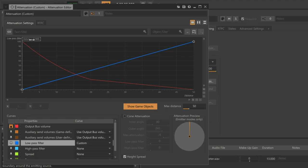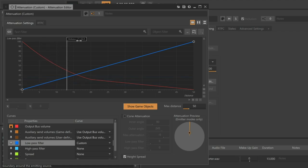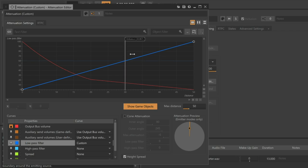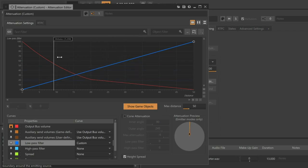Again, we can play and hear how both volume and filtering is being applied. Now we have the effect we're trying to achieve.